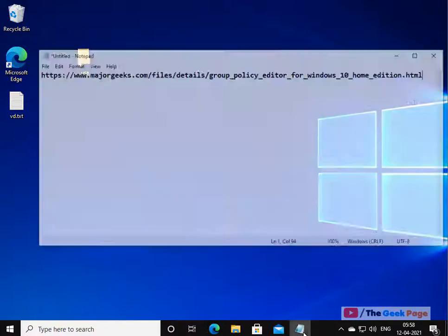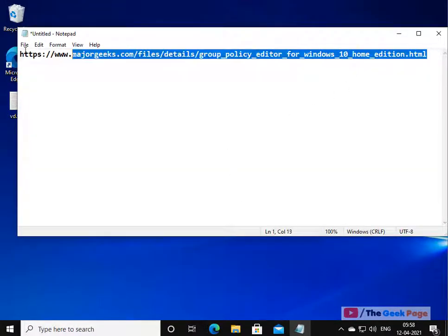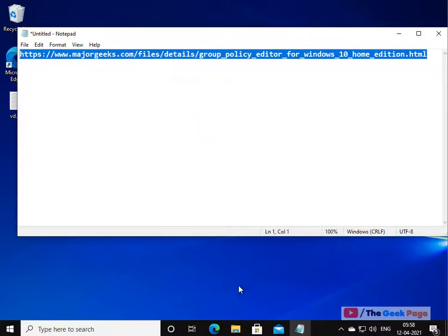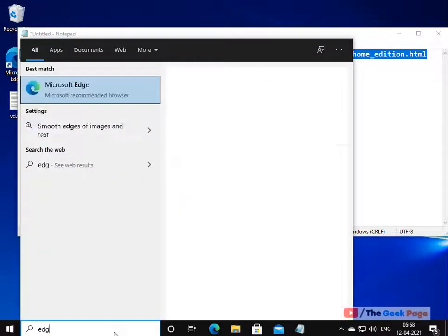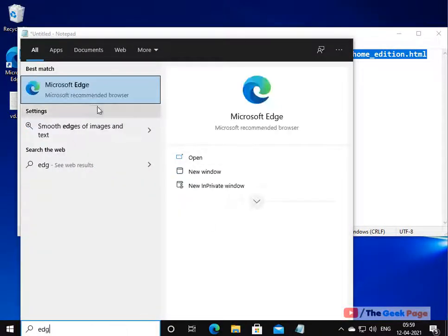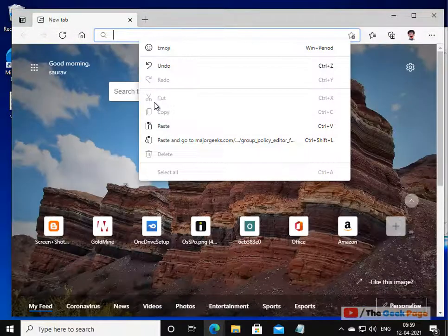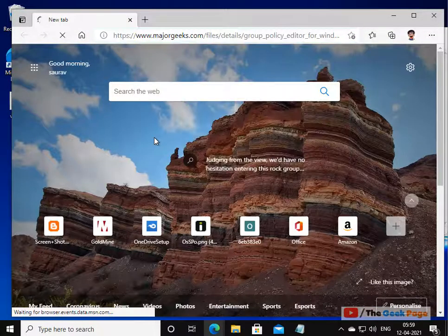So what you have to do, you have to go to this link. I have pasted this link in the description of the video given below. Just go to this link, open any browser of your choice. I have put that link on the description of the video.